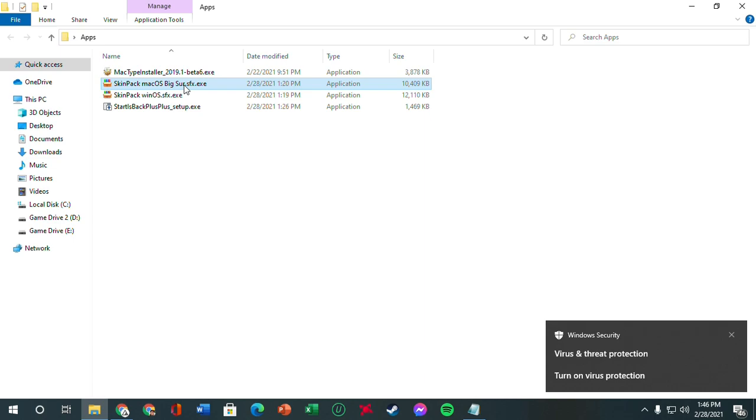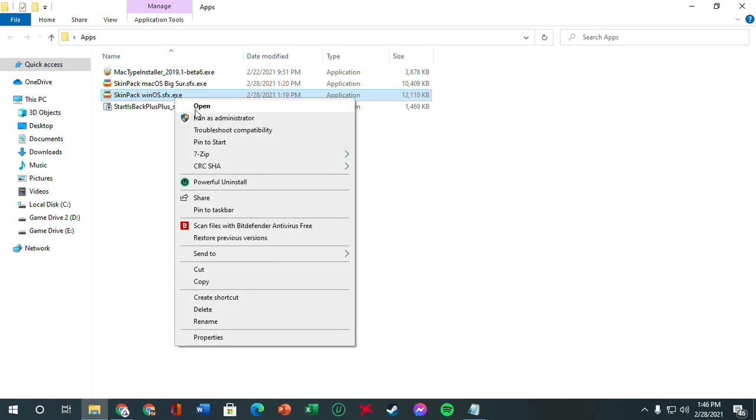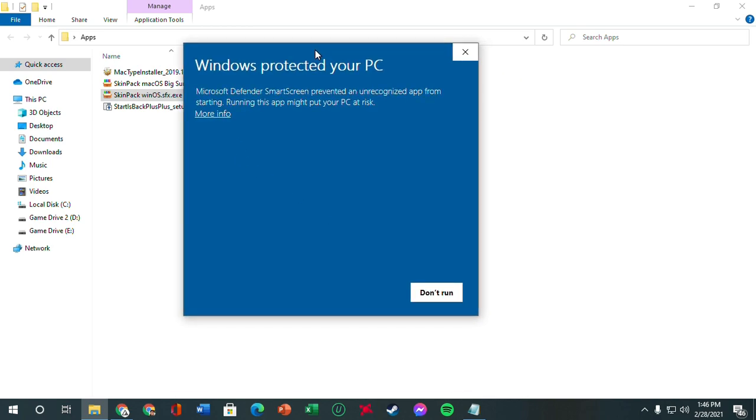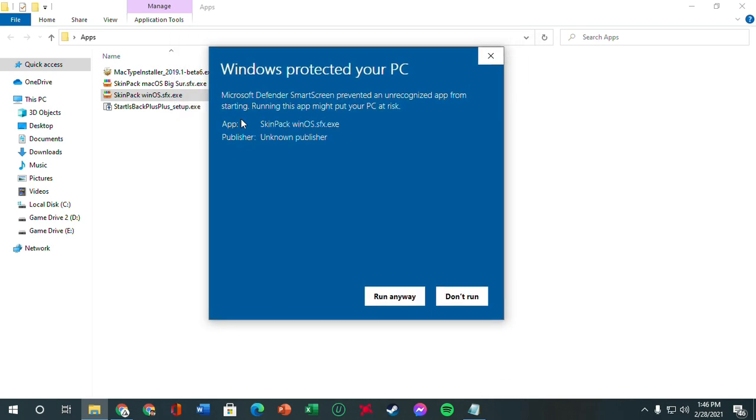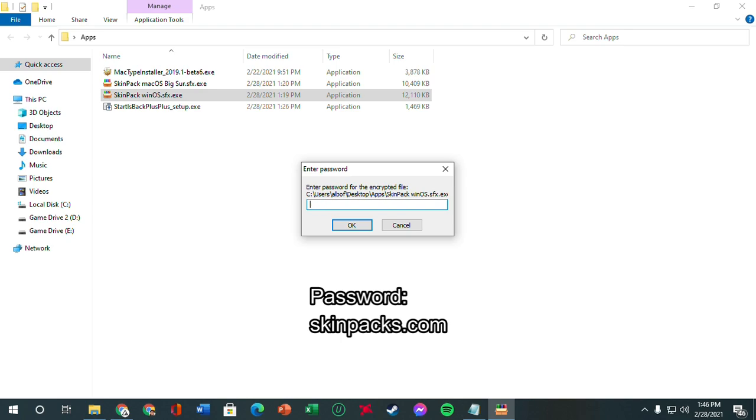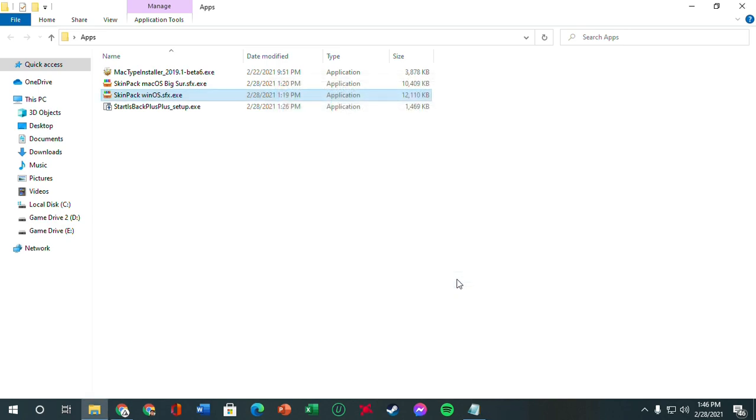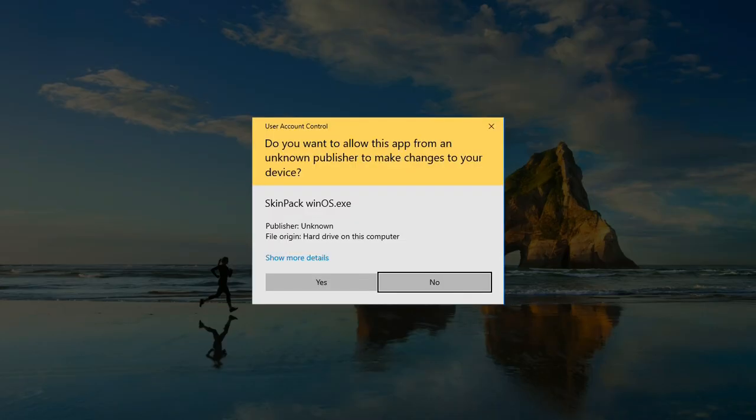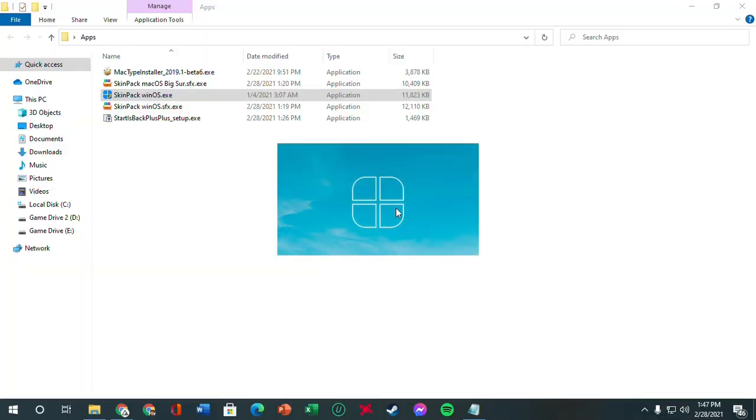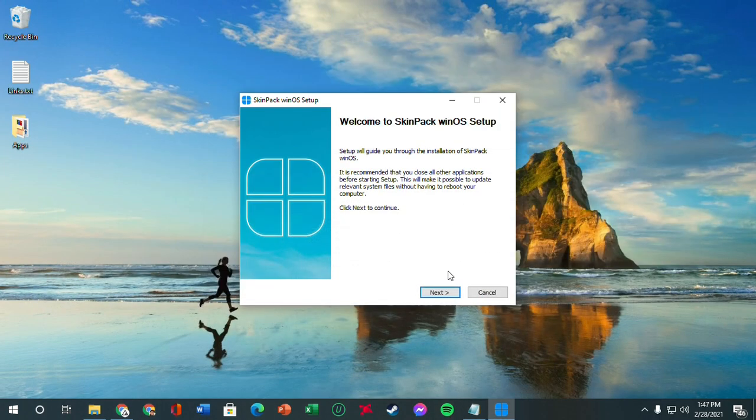The next thing we want to do is we're going to first install the Windows OS SFX.exe. So we're going to open it up. This is going to pop up - click more info and run anyway. So the default password is skinpacks.com. We're going to extract it and it should be here. We're going to open it up.